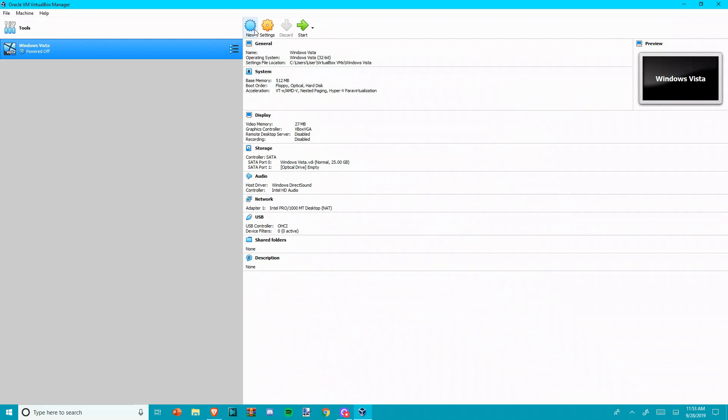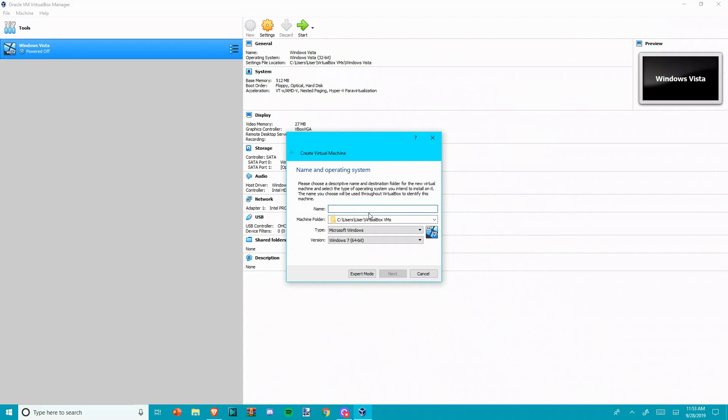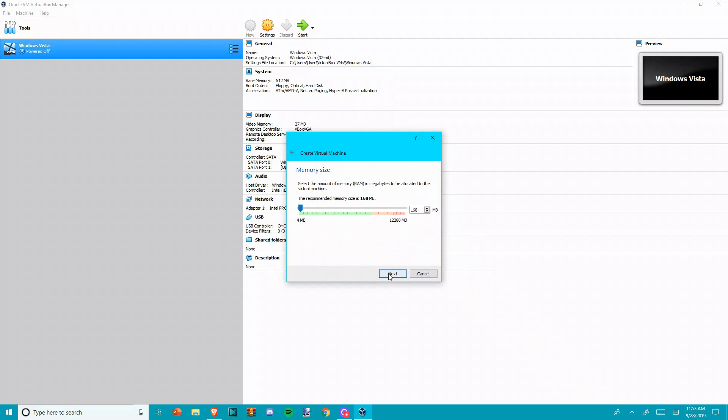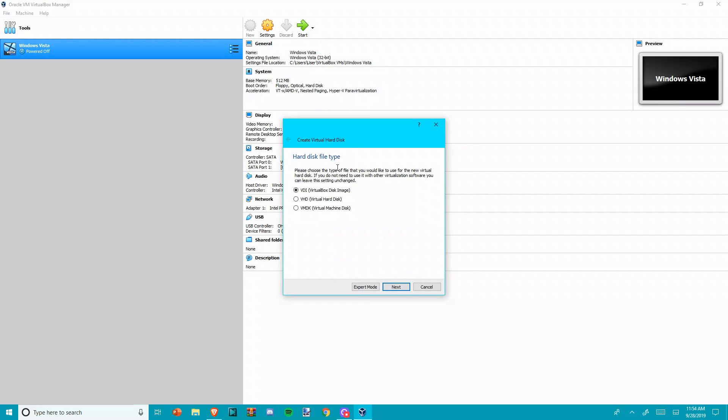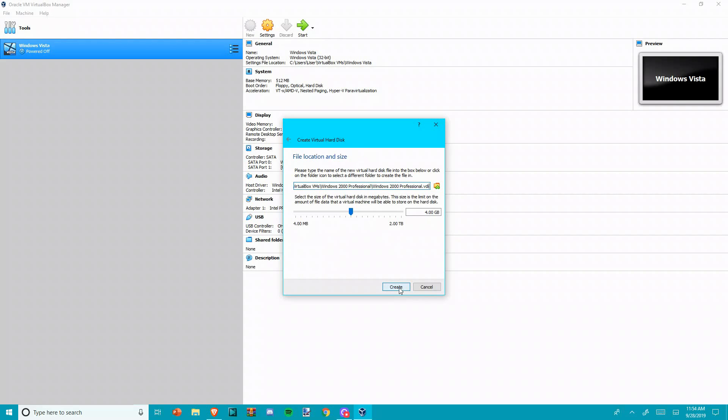So we're going to click New. You can call it whatever you want. I'm just going to call it Windows 2000 Professional. Click Next, Next, Create. You can pick any of these, I just do VDI.